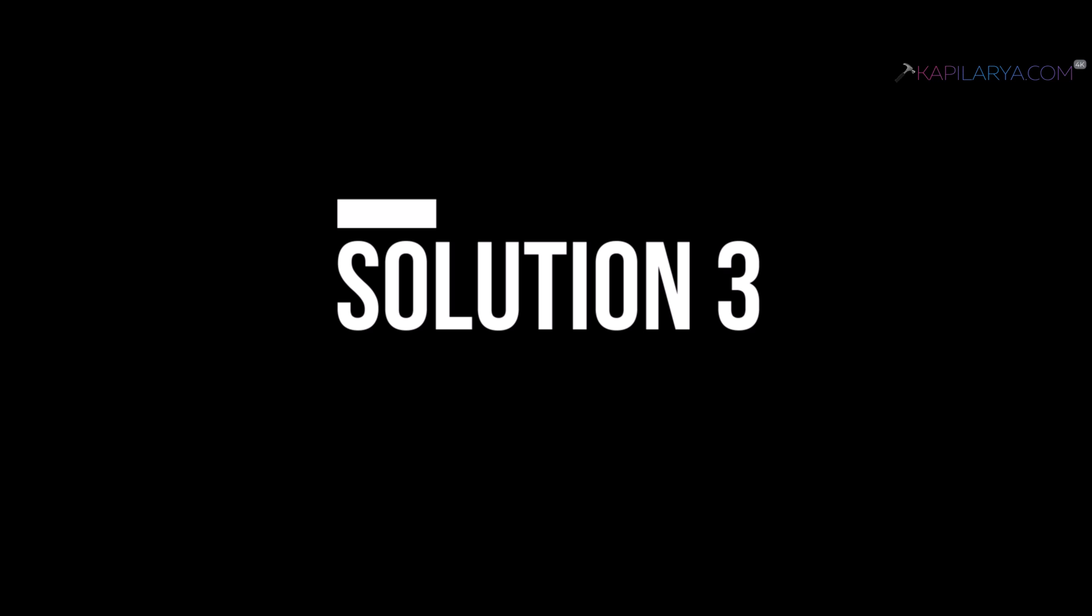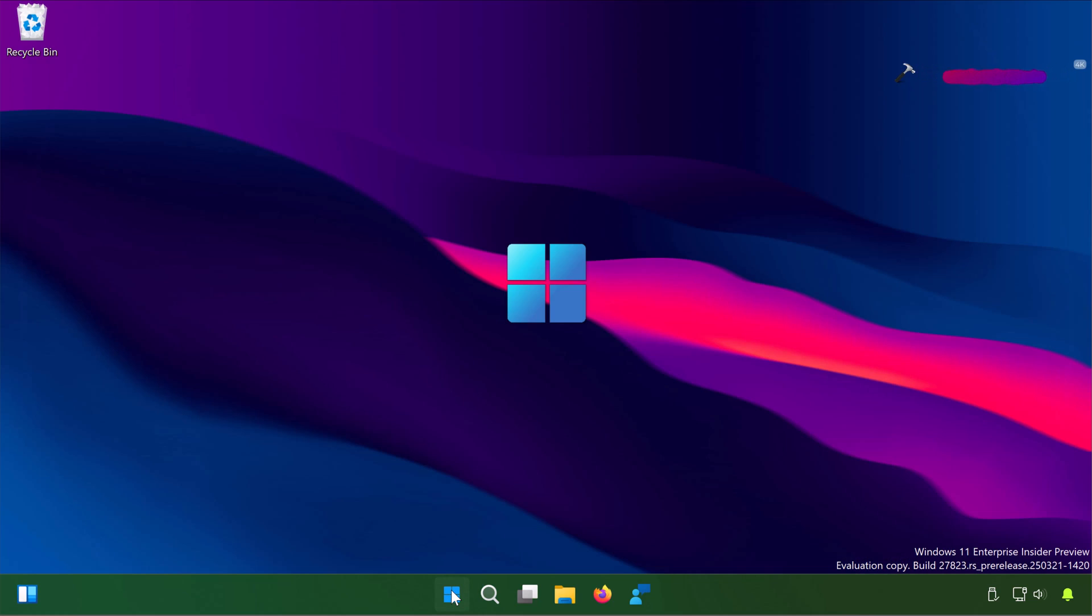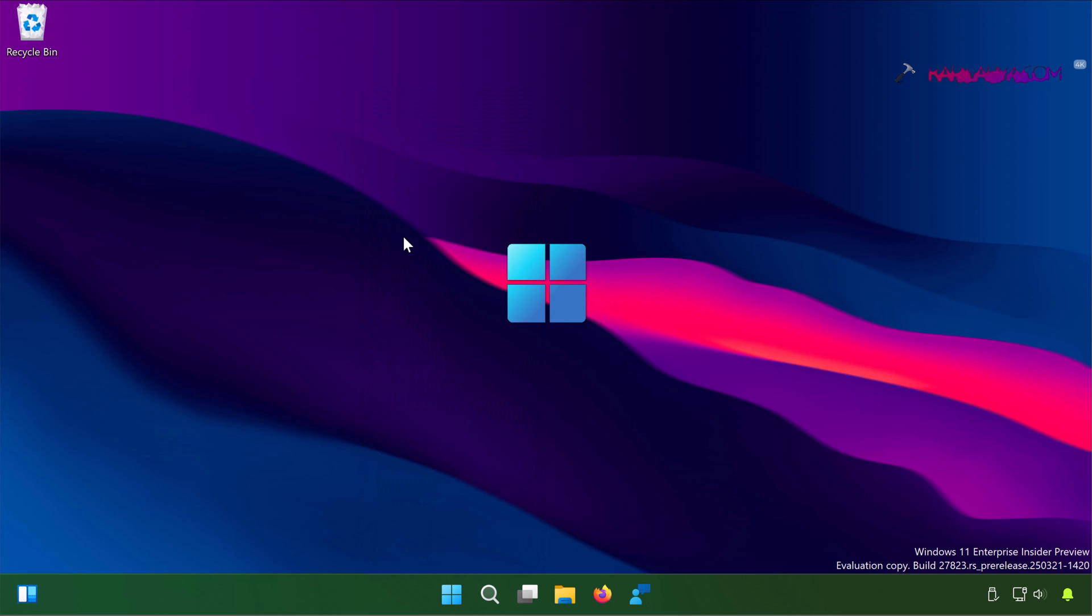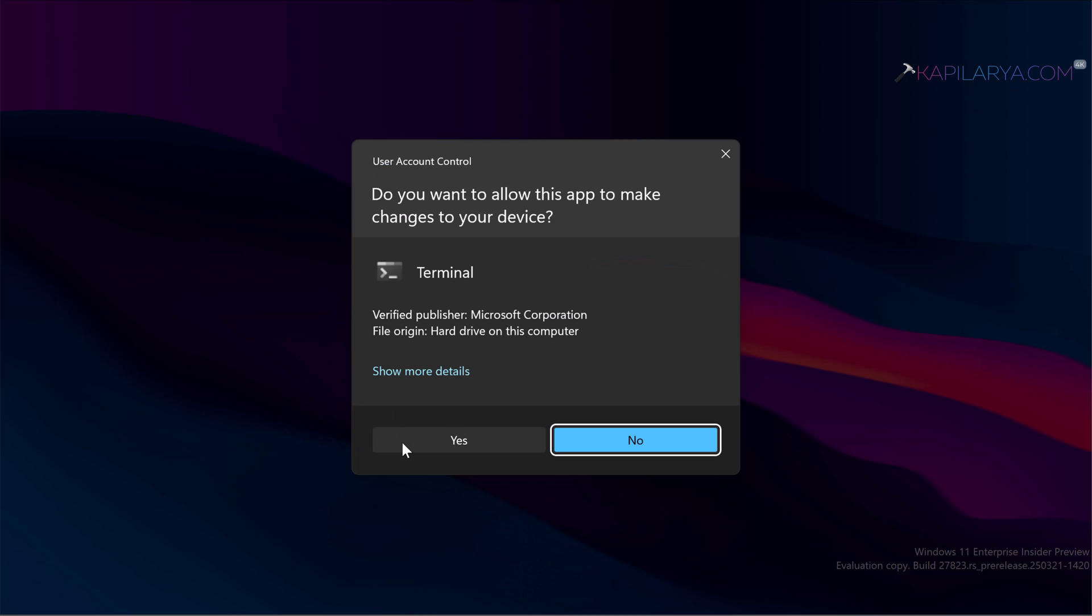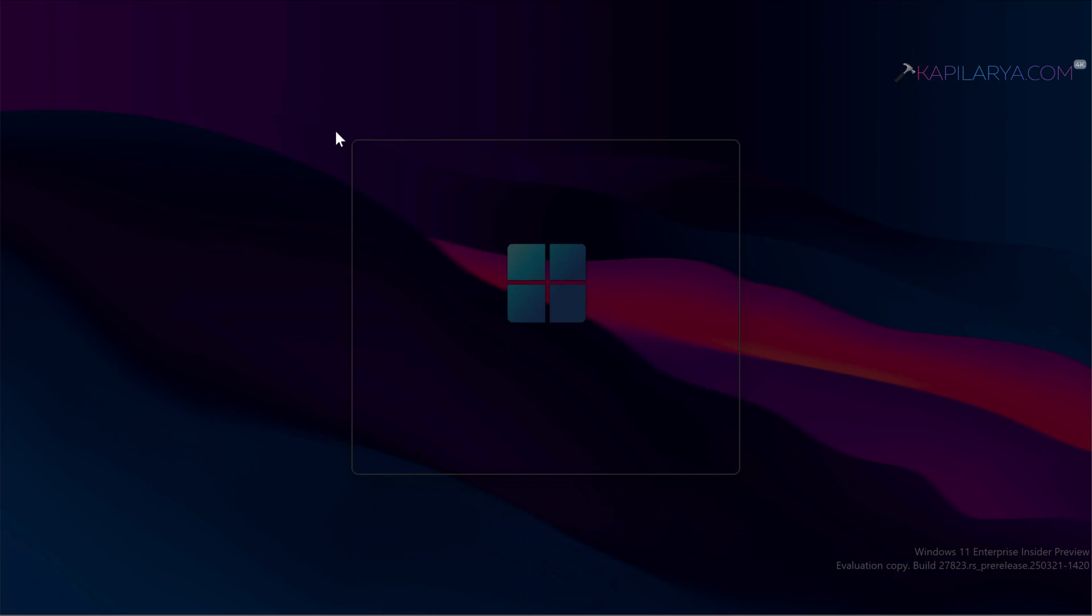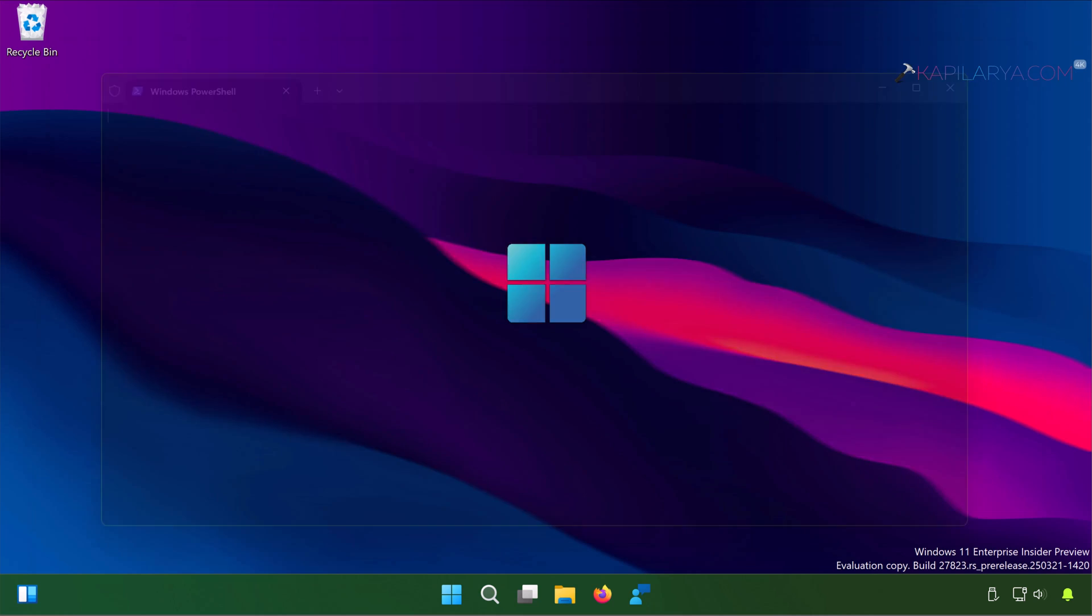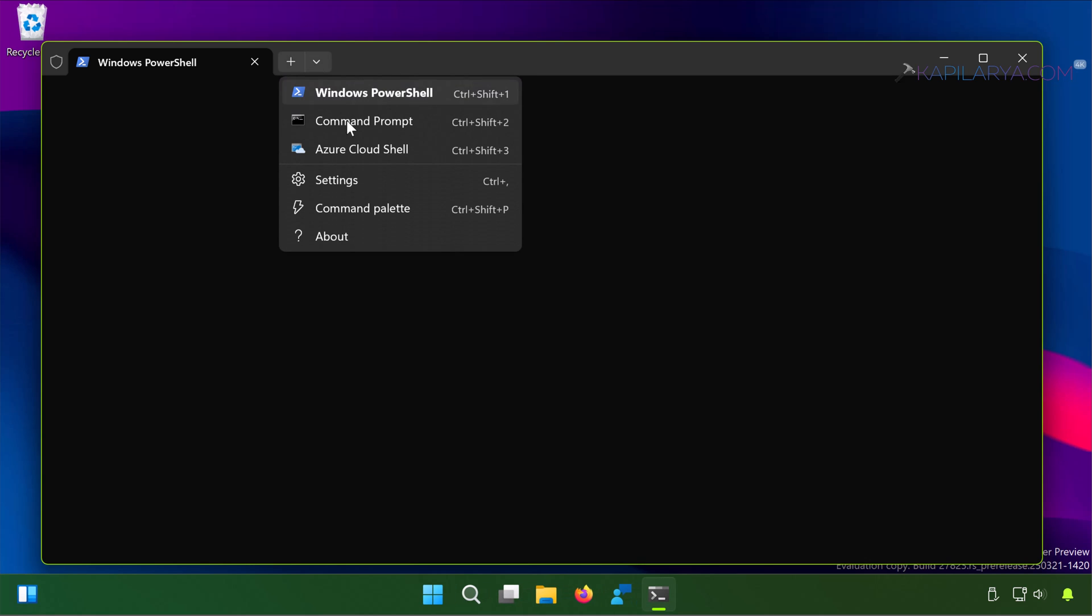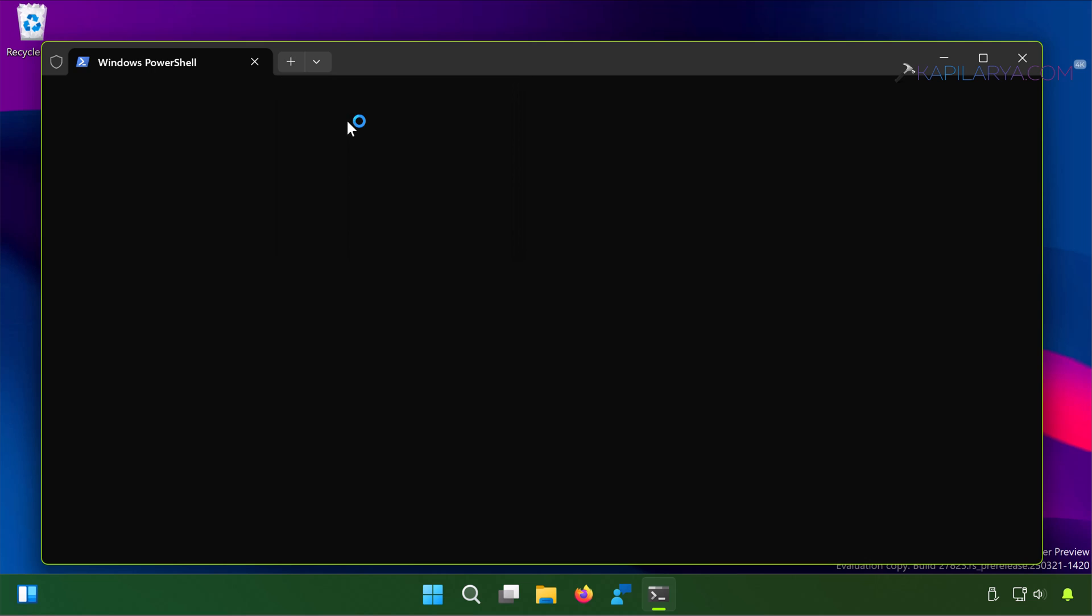Now let us see the third solution. In this case simply right-click on the start button and select Terminal Admin. You have to open the Command Prompt by clicking on the drop-down next to the Windows PowerShell tab.